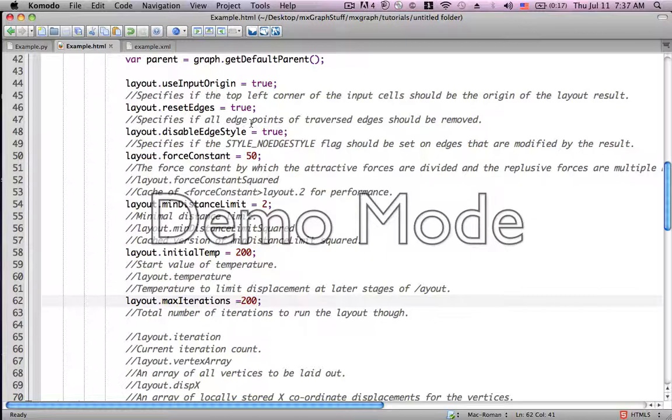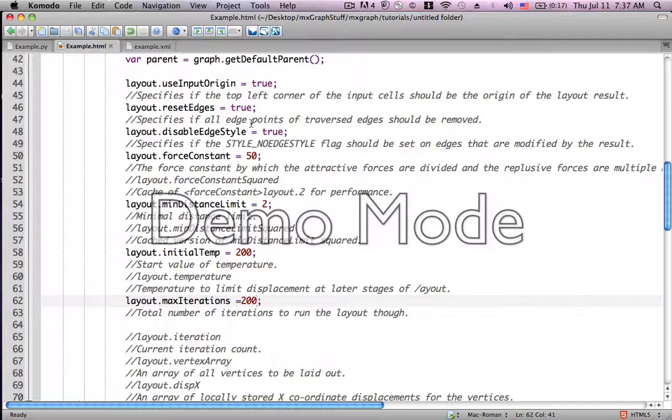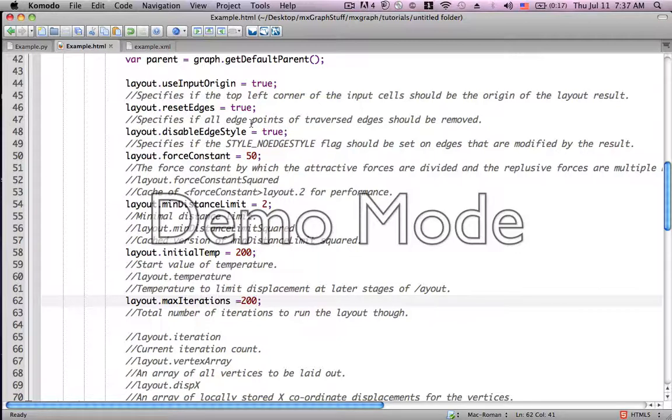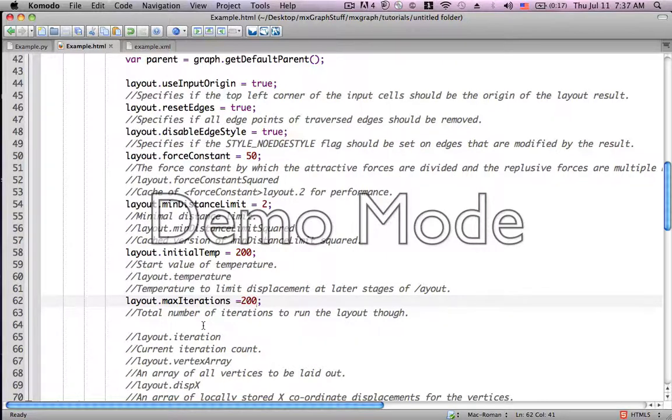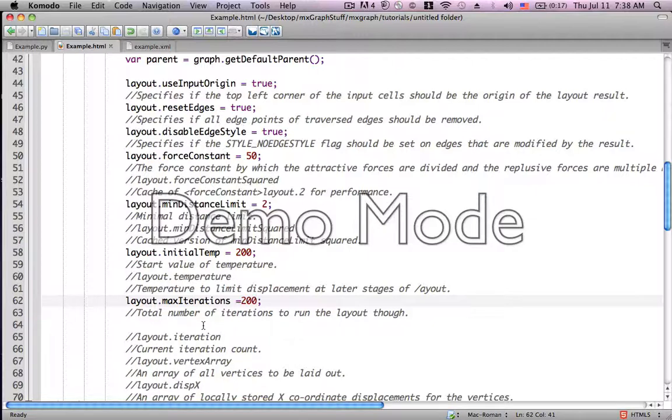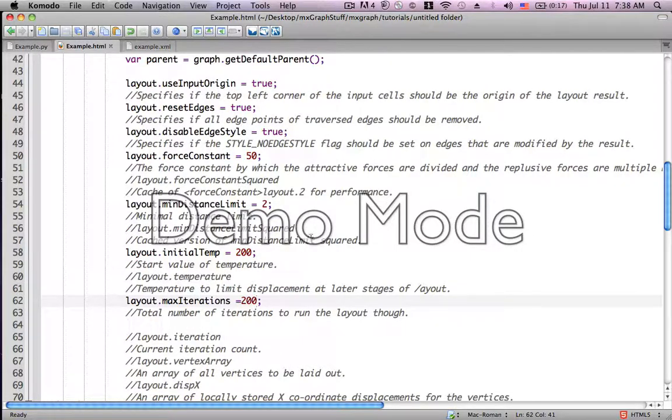That means to say if you start, for example, at a layout initial temp of 200, but only have perhaps 100 iterations, it will be less organized than if you have the full 200 iterations. As a matter of fact, the final temperature, which is seen right here at layout.temperature, which we could find in a console.log, would wind up not going all the way down to one necessarily. It could be to five, for example, and that would mean that it's still not as organized as it can be.